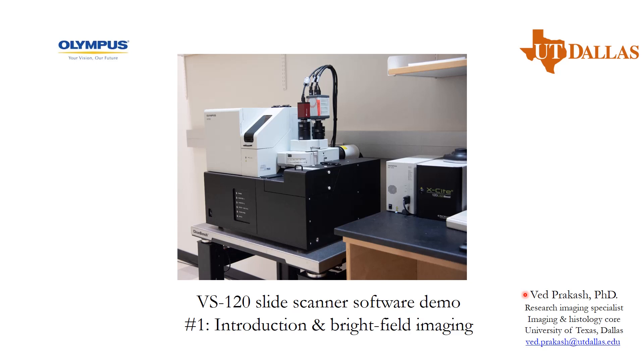Hello, my name is Dr. Ved and I am the Research Imaging Specialist in Imaging Core Facility at University of Texas Dallas.